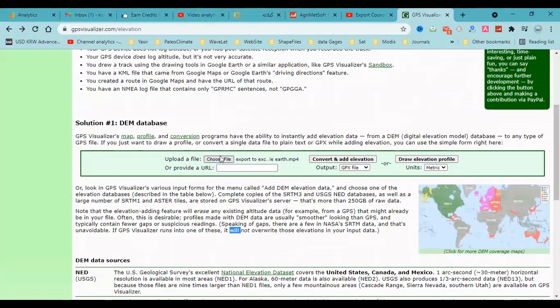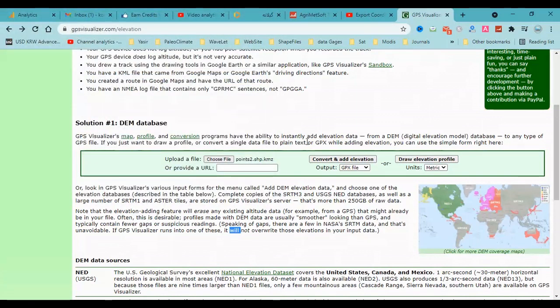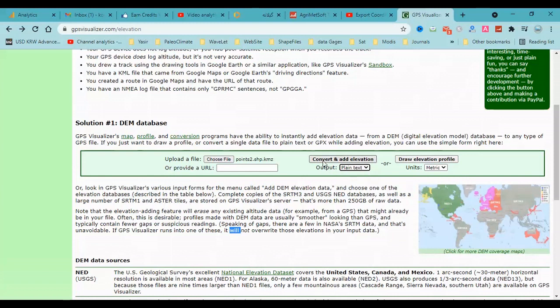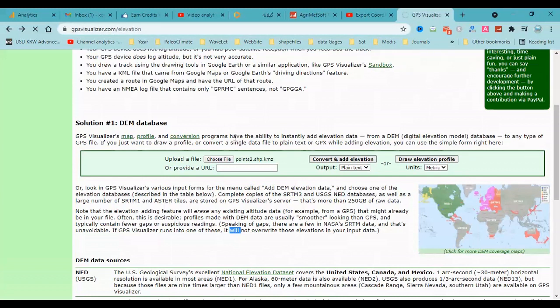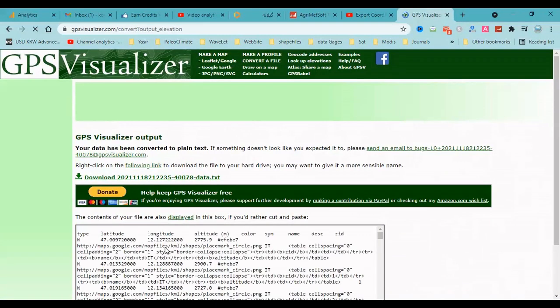Sorry, I made a mistake. This file. I select the plain text format and convert it. I will put this URL in the description of the video and you can find it there. The conversion is complete.